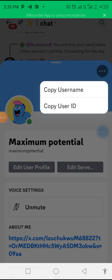And that is how you can find your Discord user ID. Thank you for watching and see you in another one.